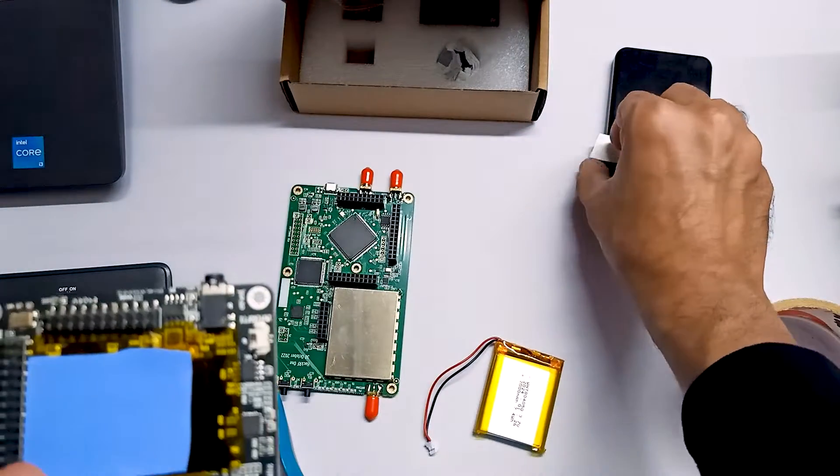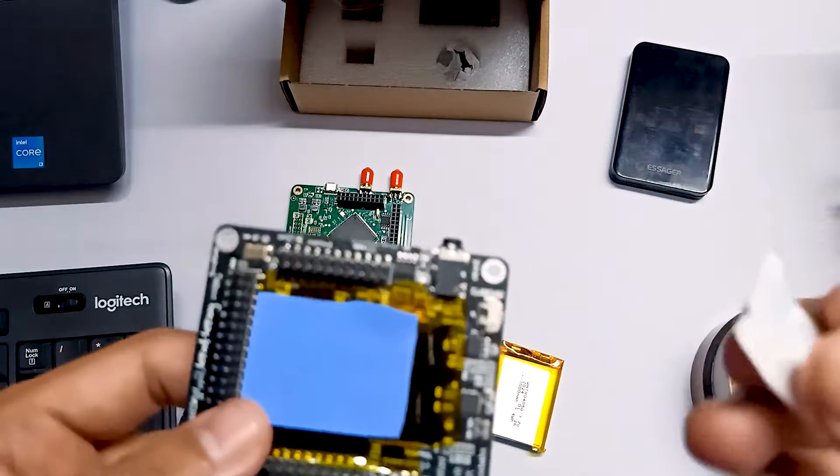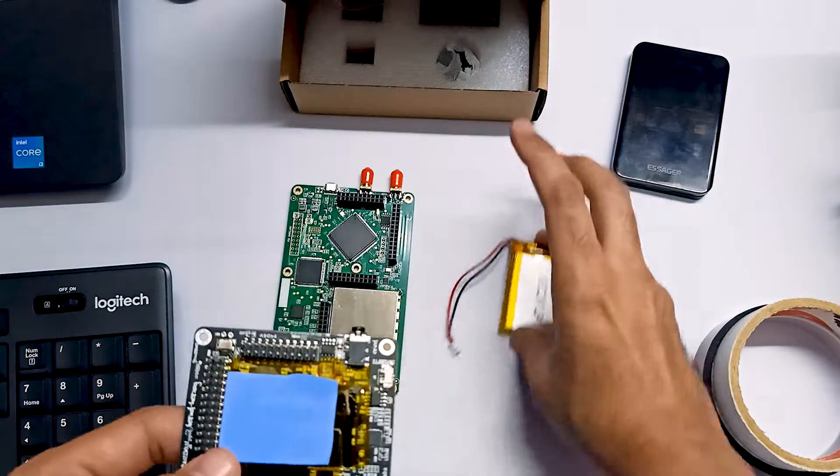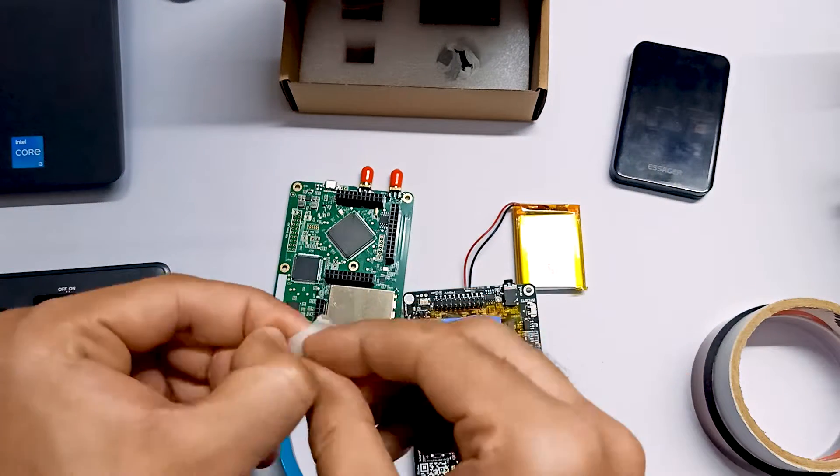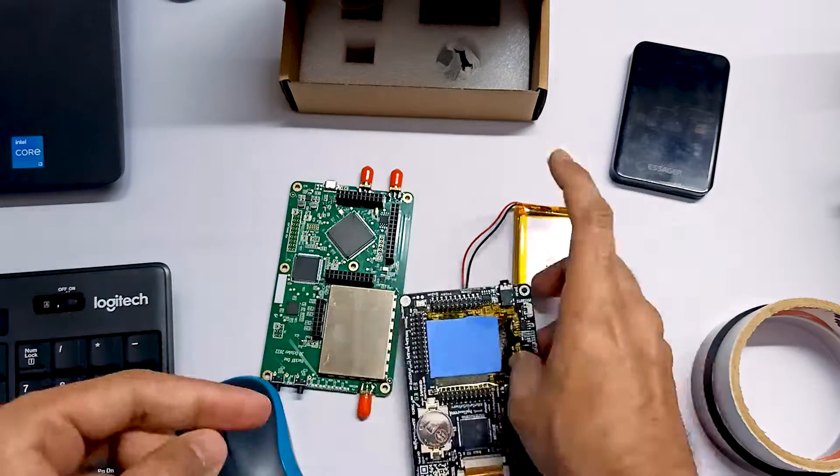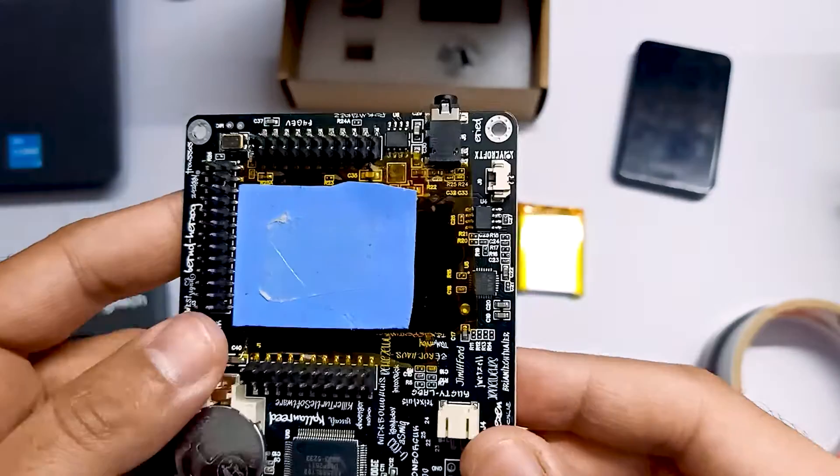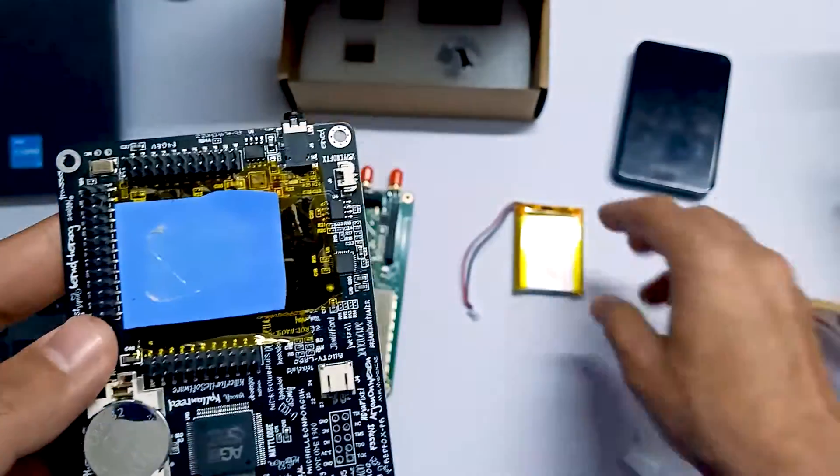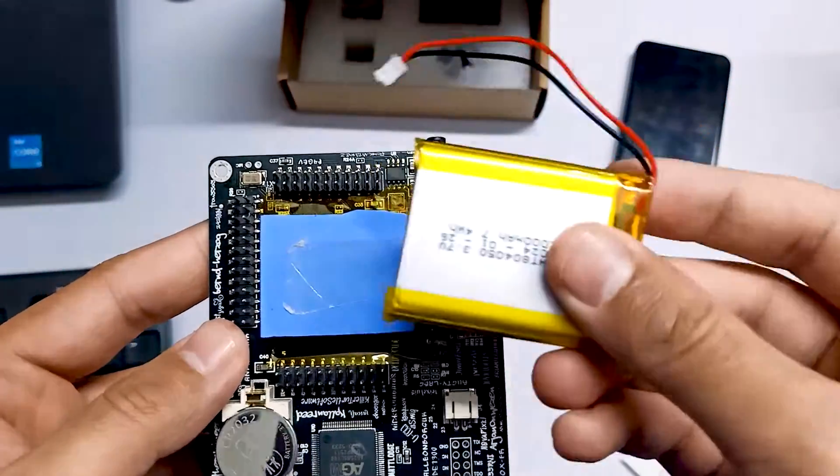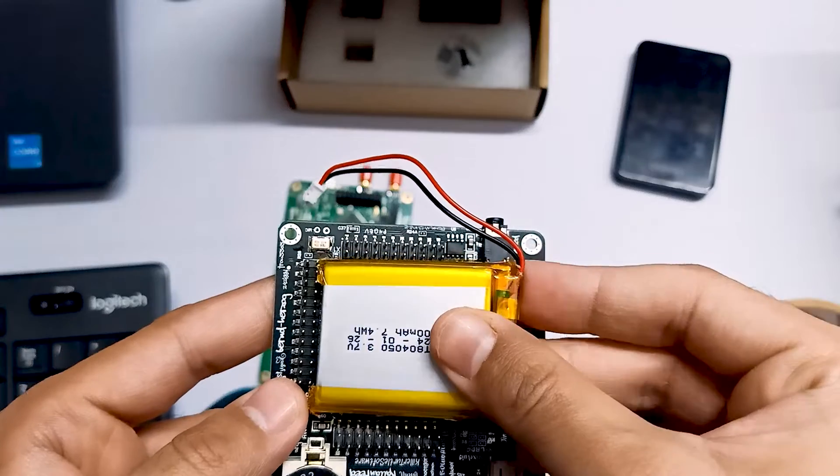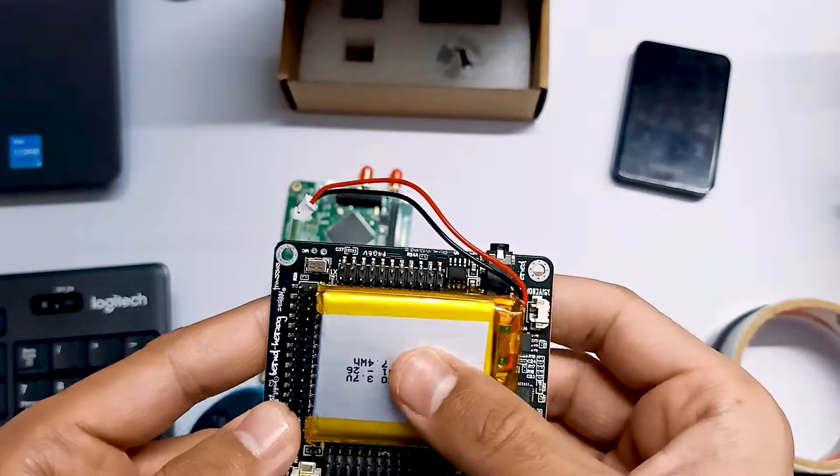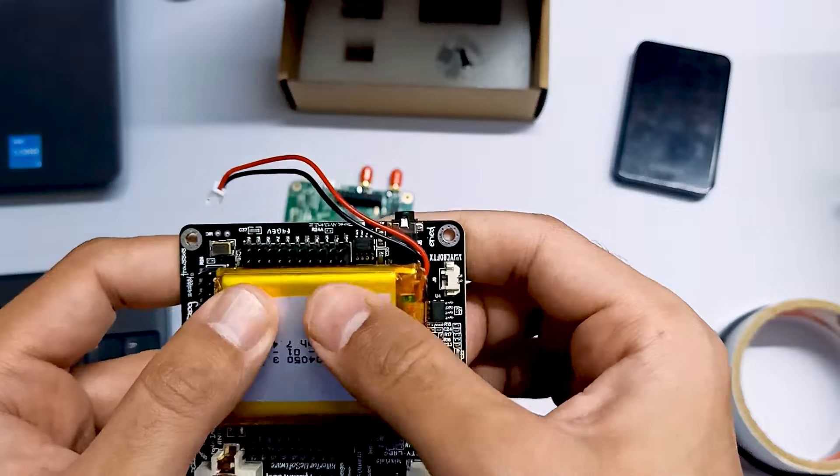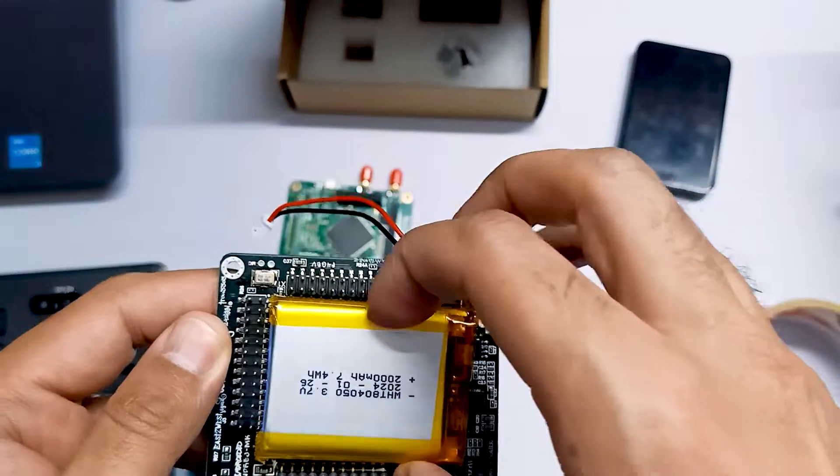And then again we are going to use this double-sided tape. This tape is applied. Now, we are going to attach our battery on this thermal pad like this and we will give a little gentle press.